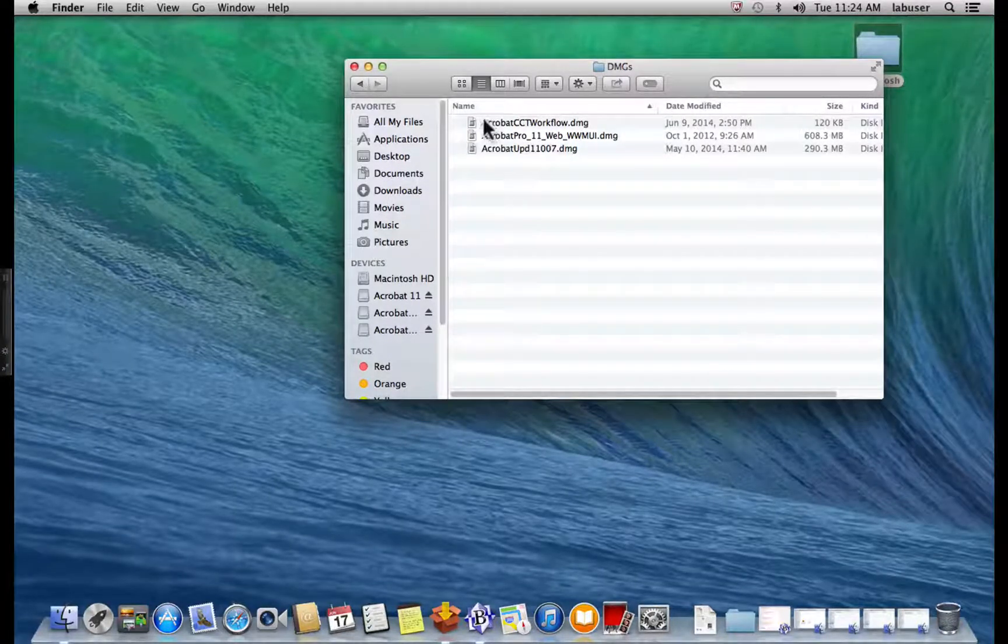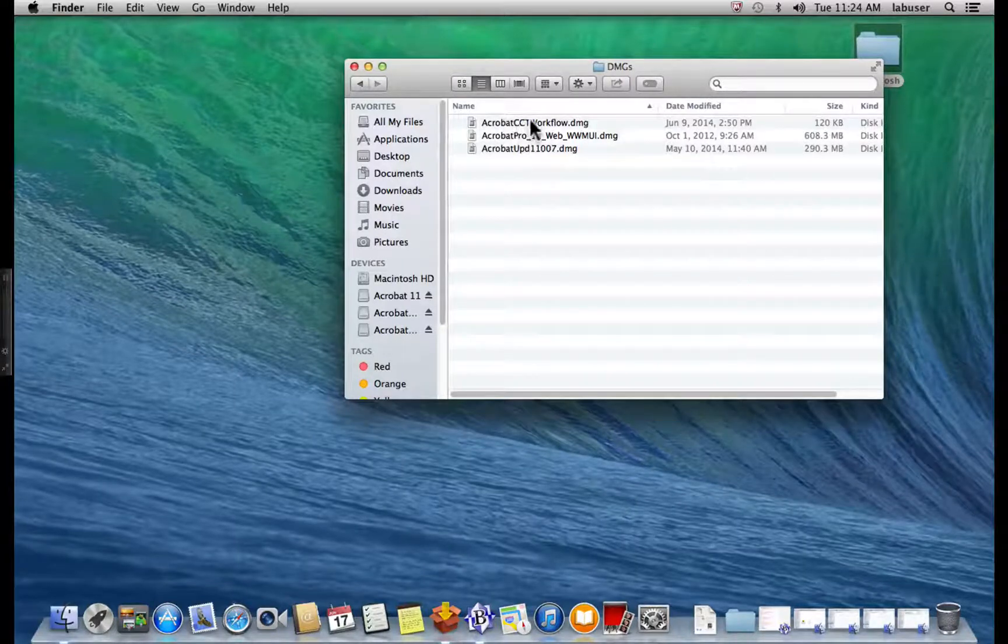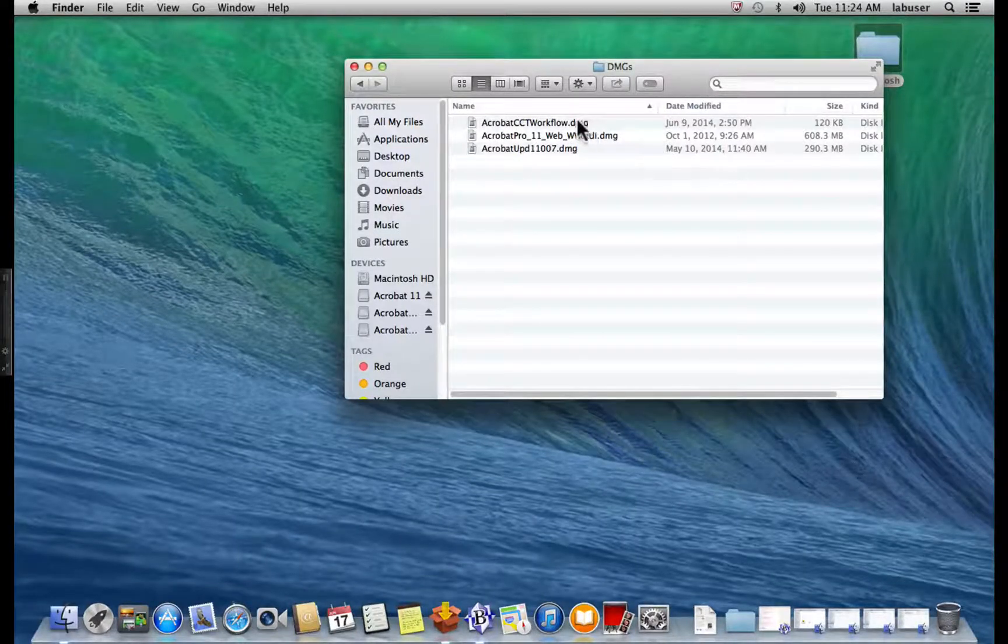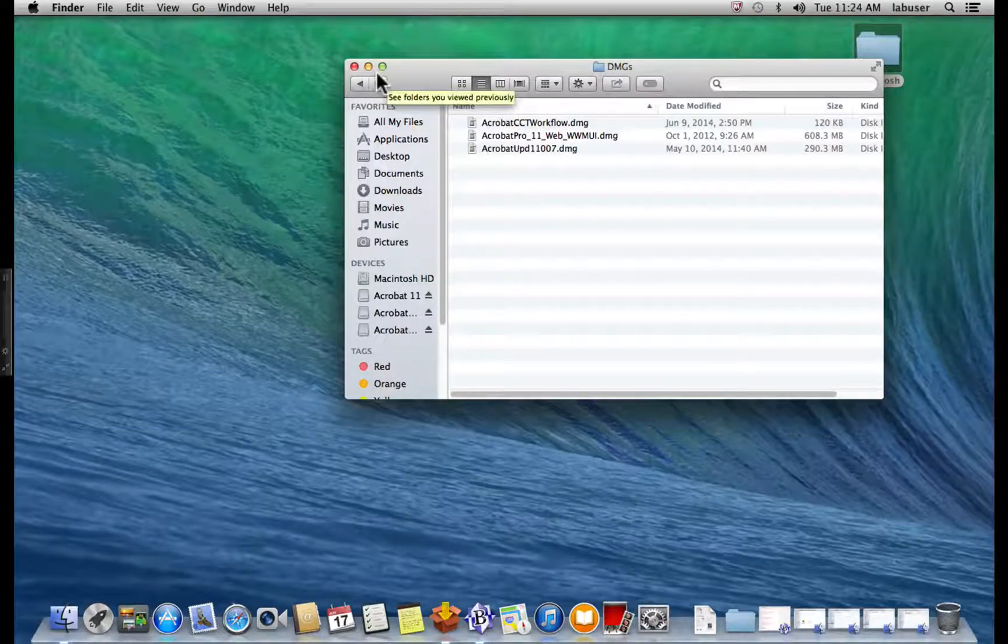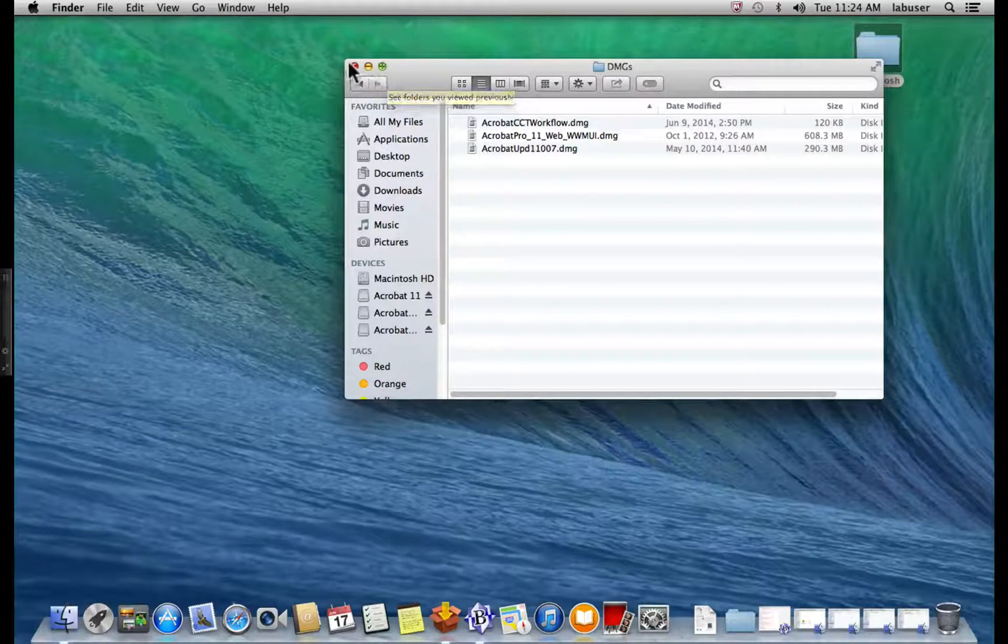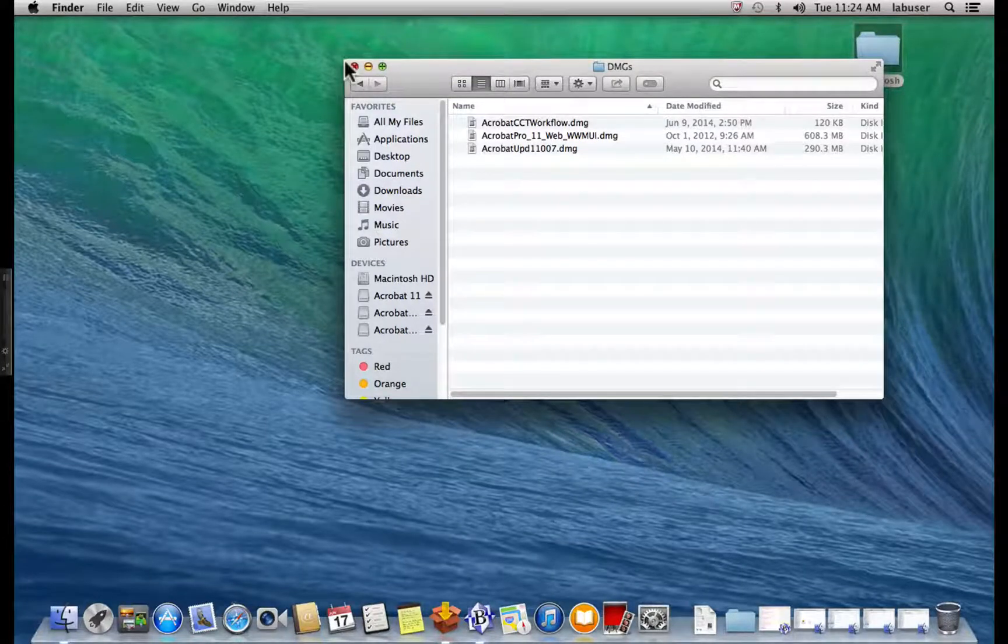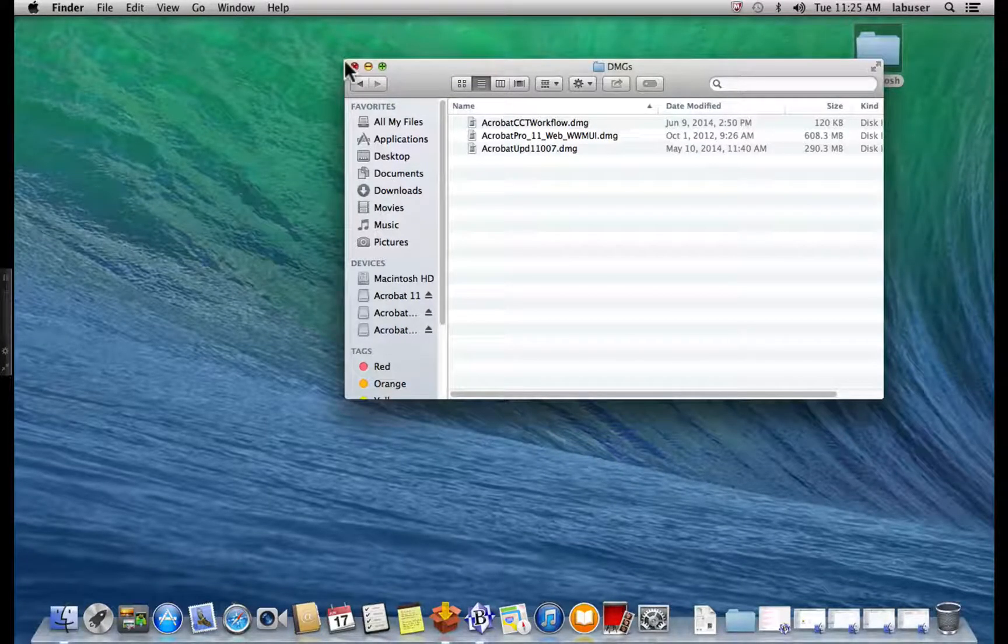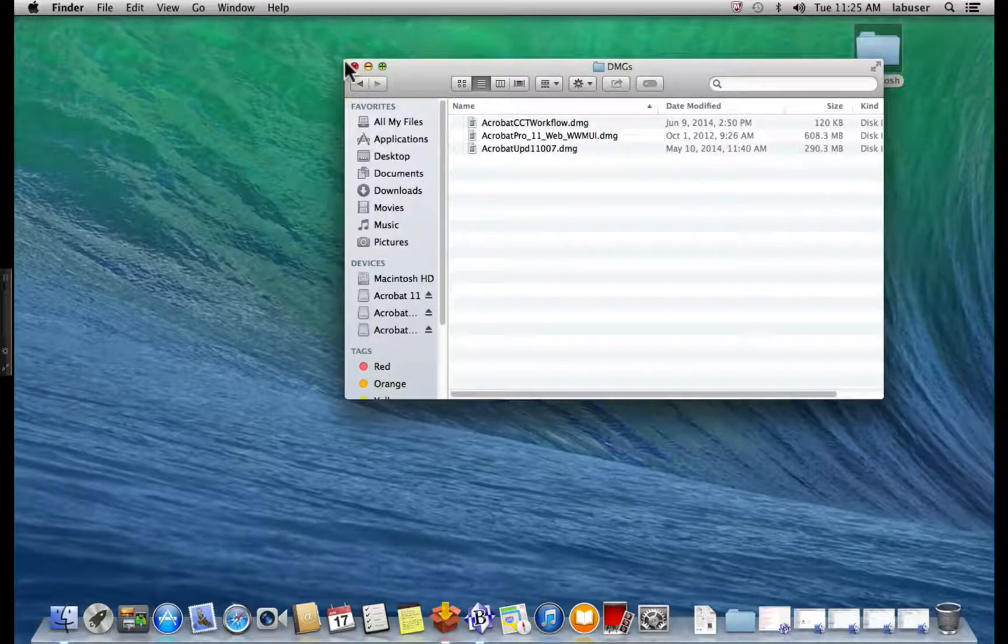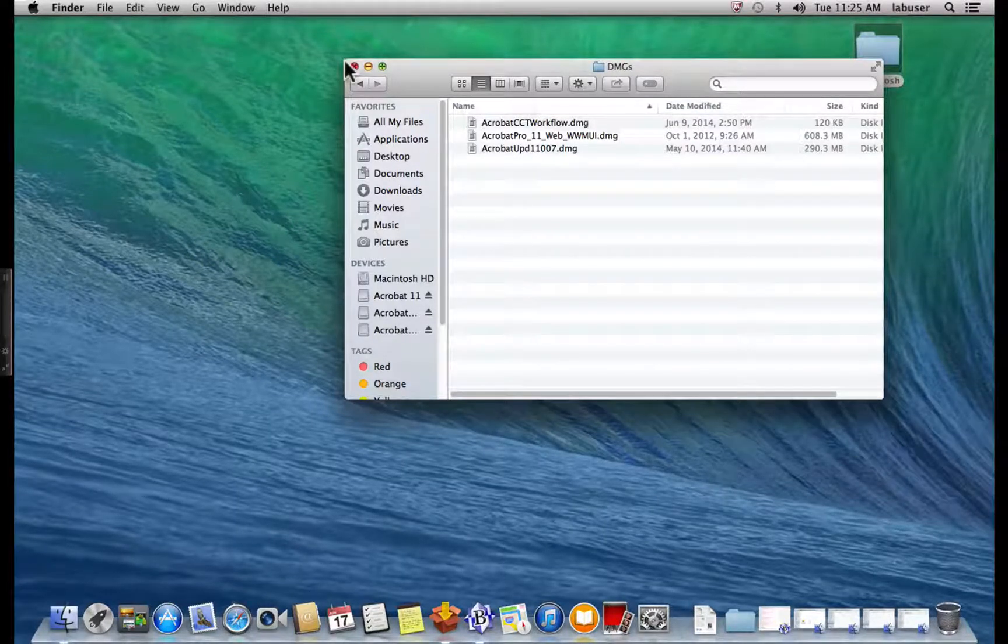You'll also need a Unix compliant text editor. For the purposes of this demonstration, we're going to be using BBEdit. However, you can use any Unix compliant editor. You'll also need Xcode Auxiliary Tools Package Maker from Apple. You can get that at the Apple Developer web page.